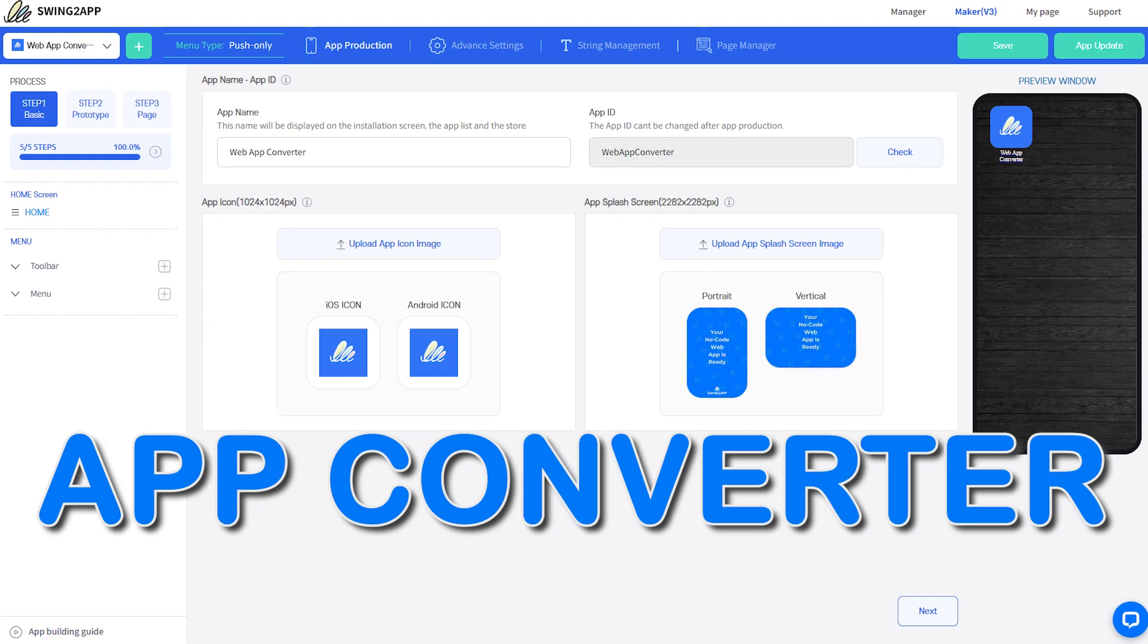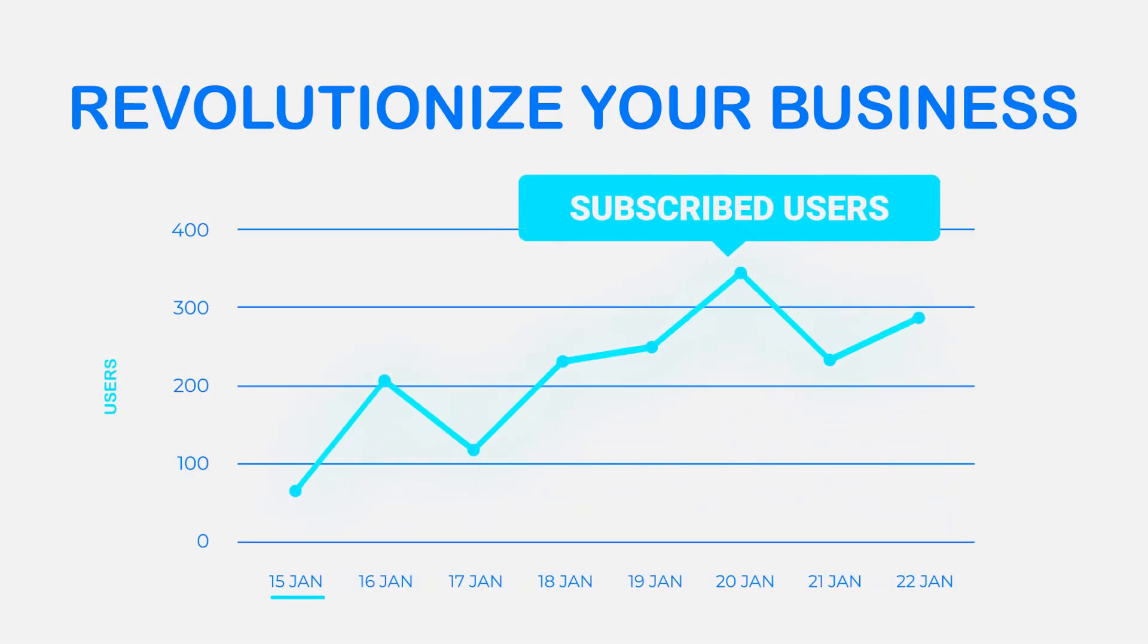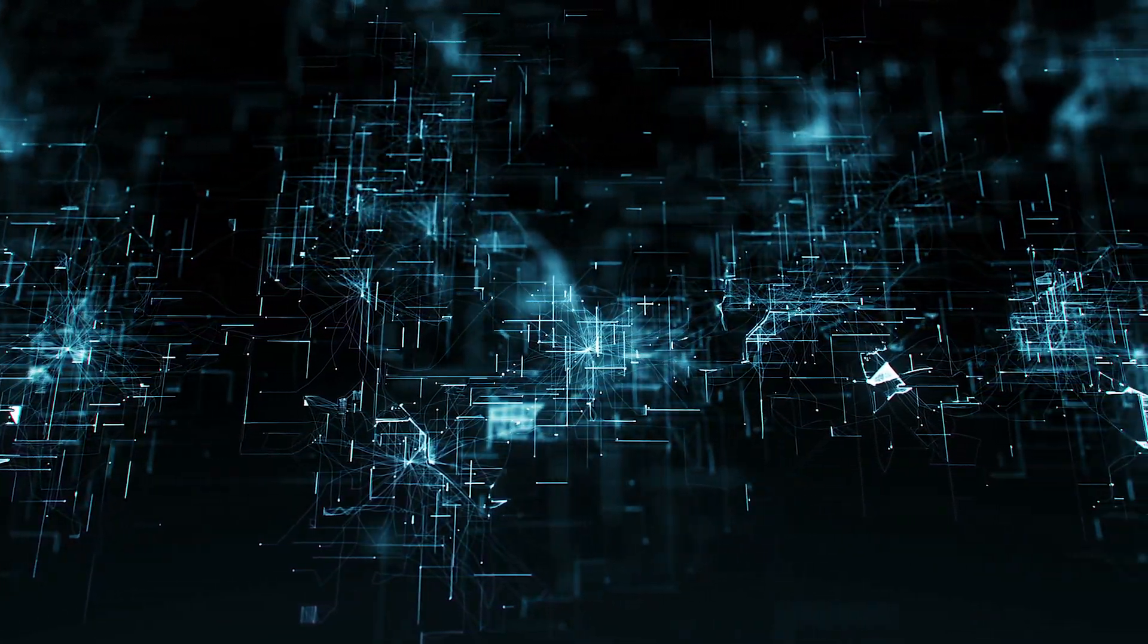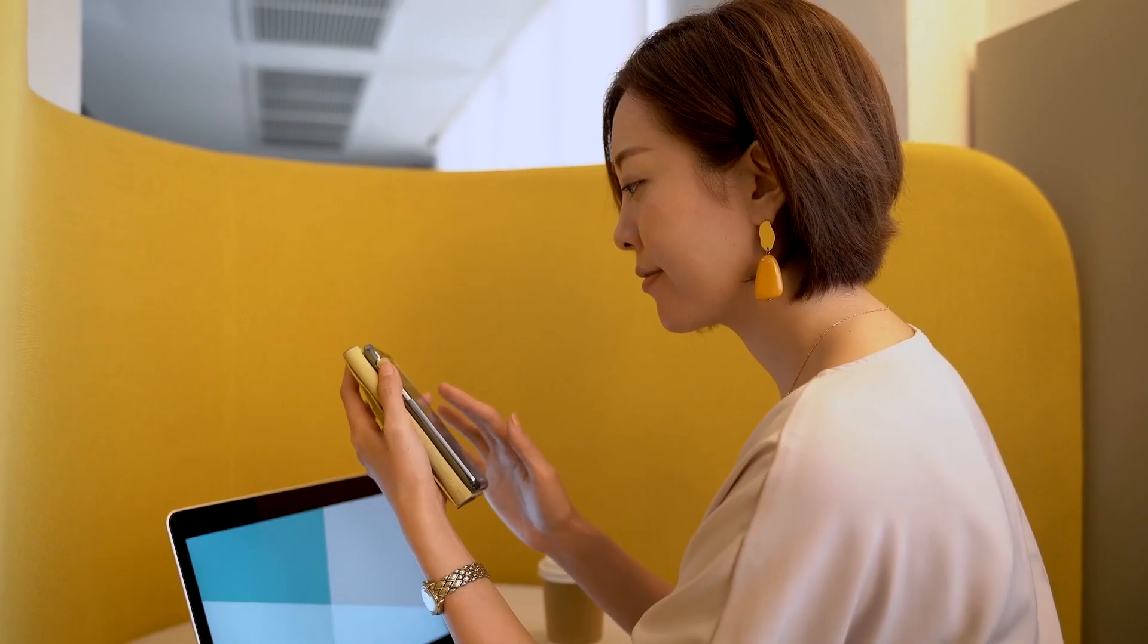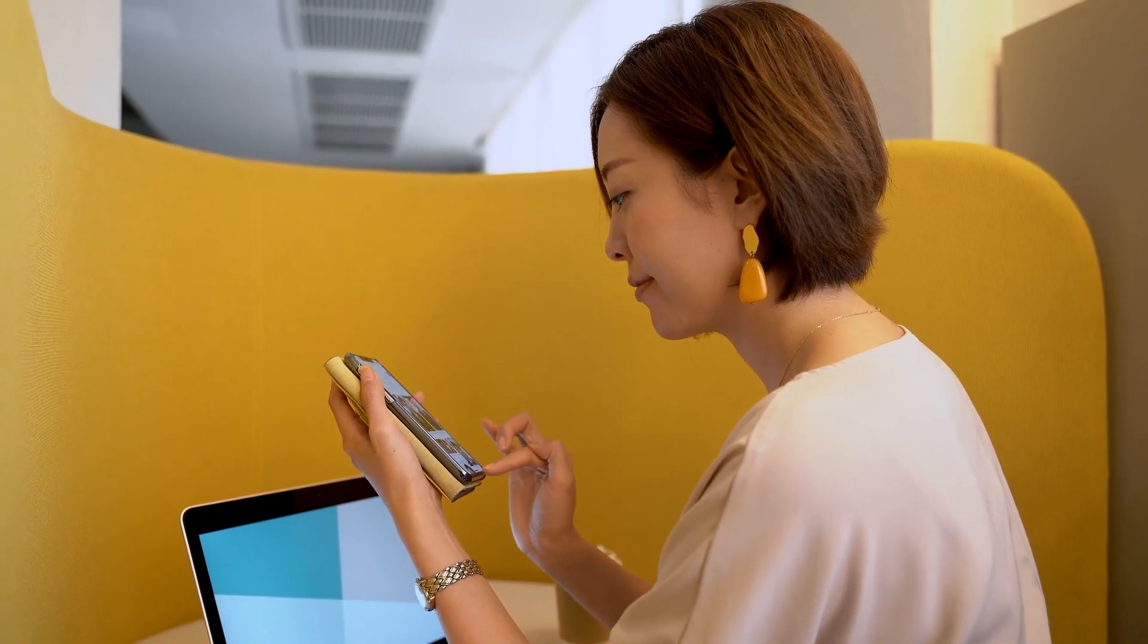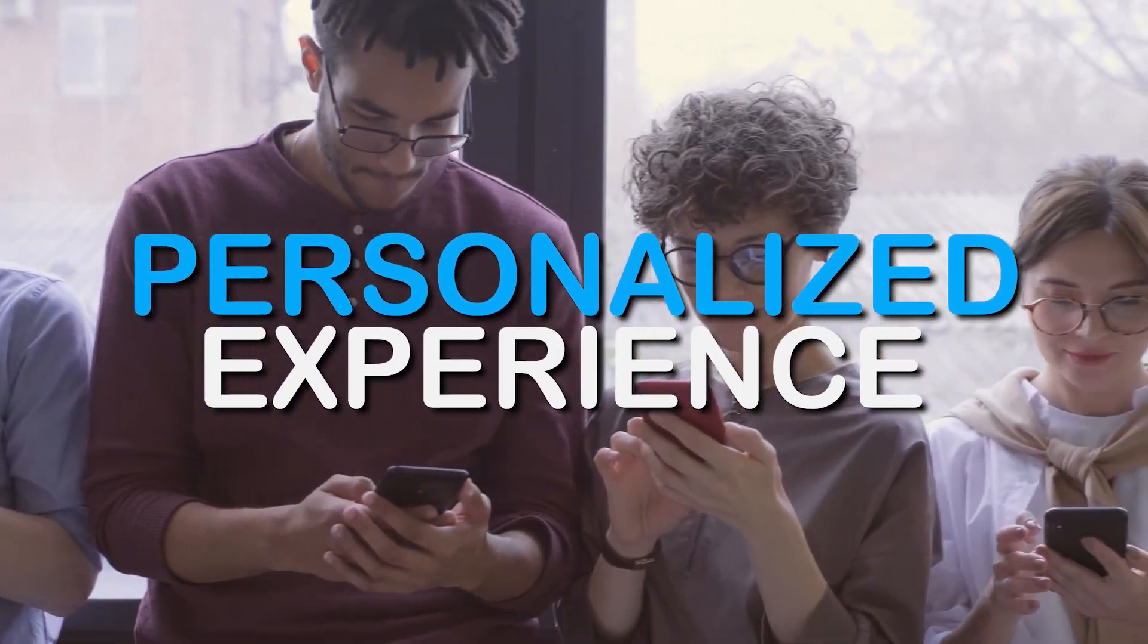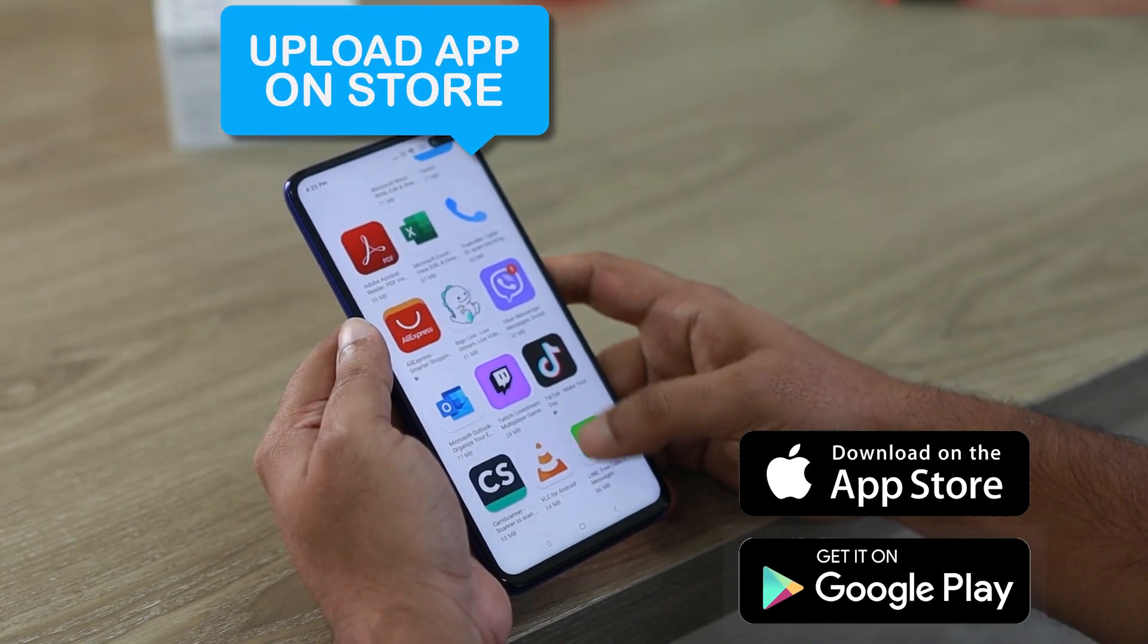Swing to App will revolutionize your business. In today's digital world, having an app for your business is essential. It allows you to connect with your customers anytime, anywhere, and create a personalized experience that keeps them coming back for more.